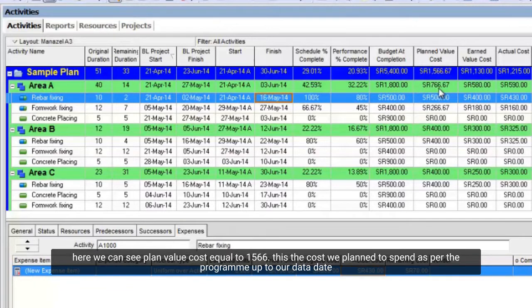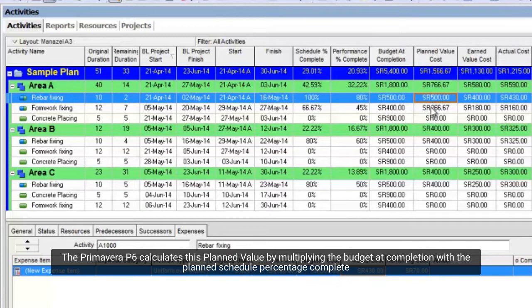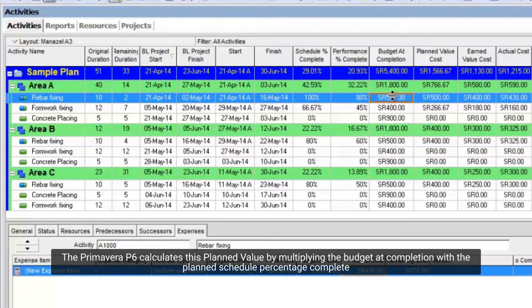Here we can see planned value cost equal to $1,566. This is the cost we planned to spend as per the program up to our data date. The Primavera P6 calculates this planned value by multiplying the budget at completion with the planned schedule percentage complete.